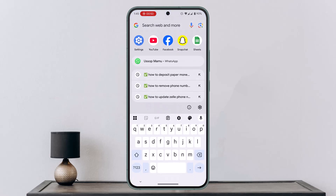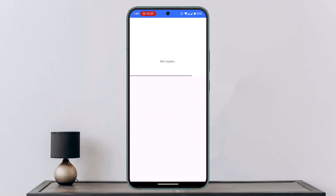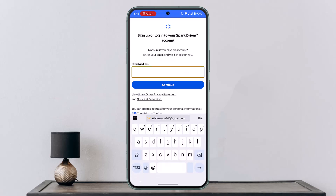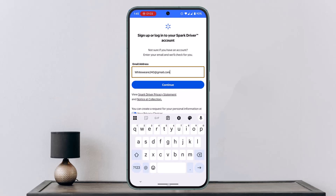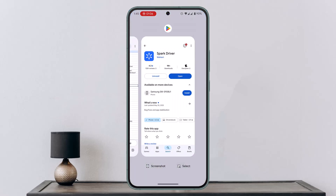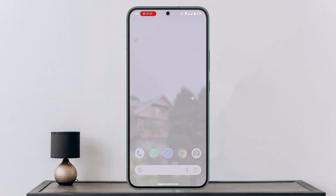If the issue still persists, open the Spark Driver app, log in, then log out of your account, and completely close the app from the background as well. This should be able to fix the issue.